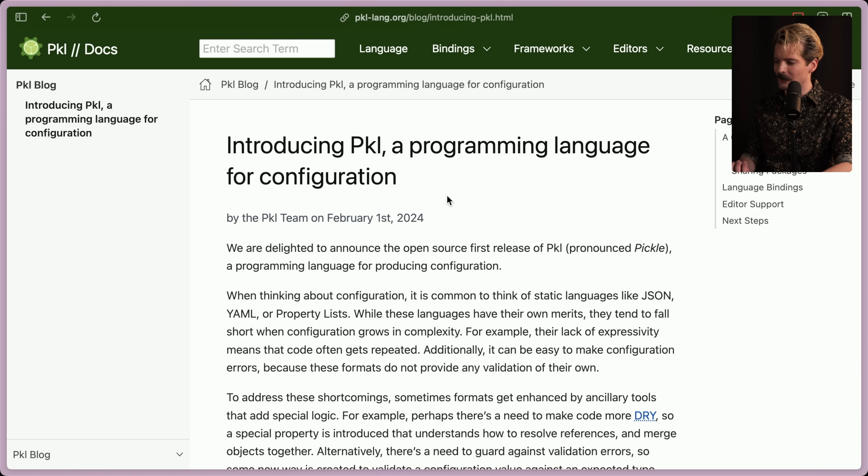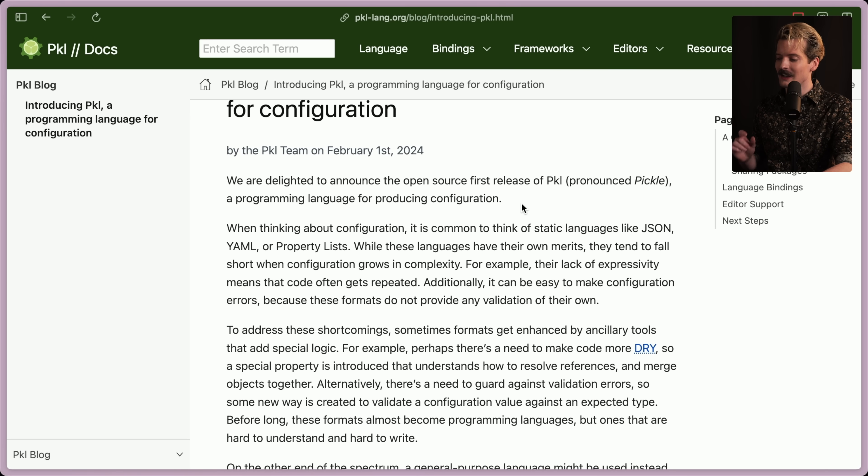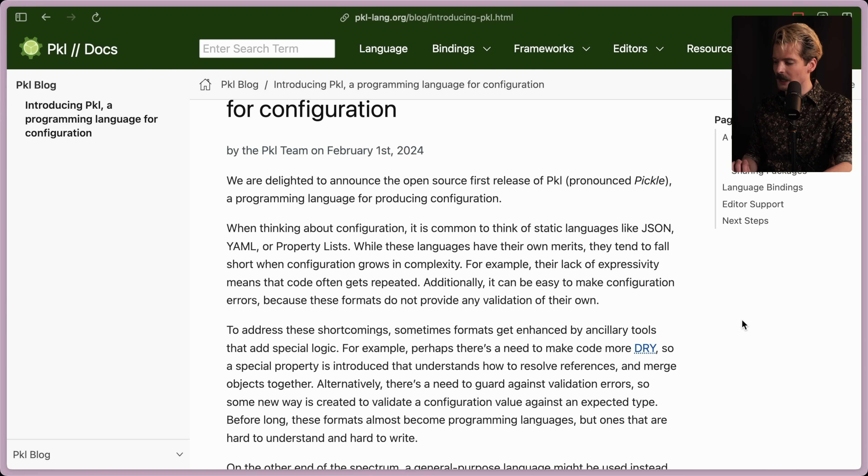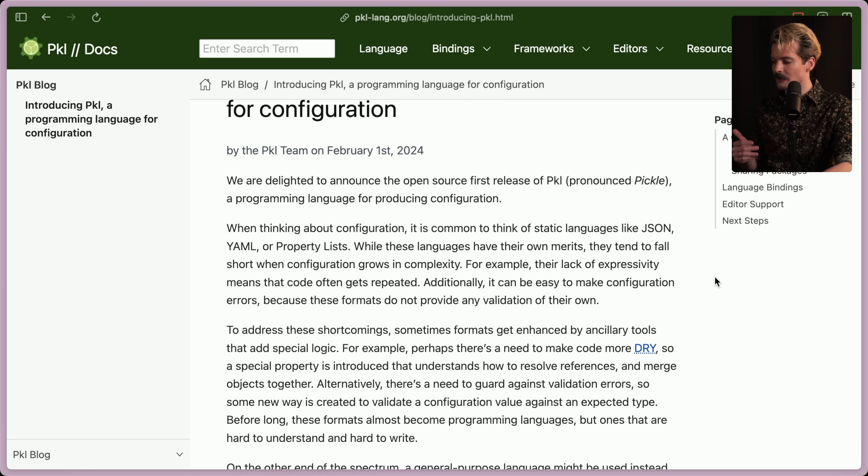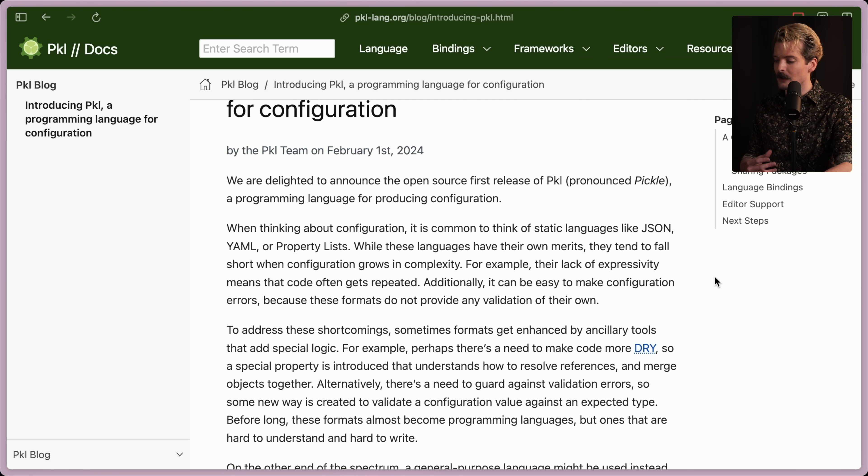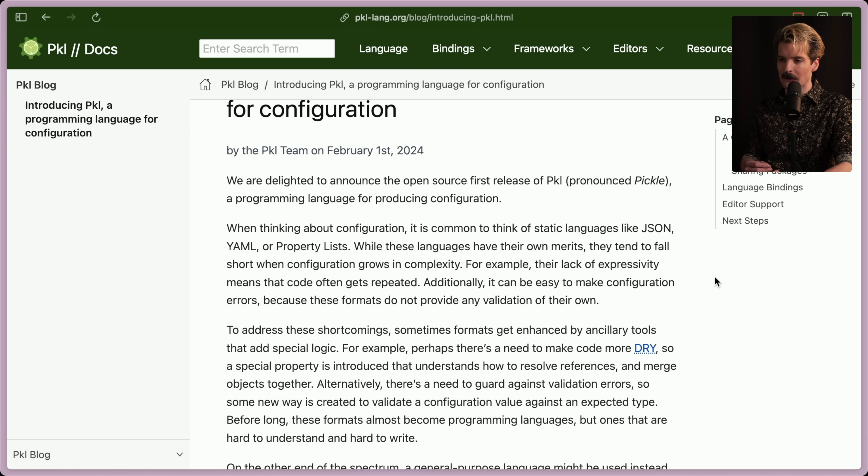Introducing pickle programming language for configuration. We're delighted to announce the open source first release of pickle, a programming language for producing configuration. When thinking about configuration, it's common to think of static languages like JSON, YAML or property lists. While these languages have their own merits, they tend to fall short when configuration grows in complexity. For example, their lack of expressivity means that the code often gets repeated. Additionally, it can be easy to make configuration errors because these formats do not provide any validation of their own.